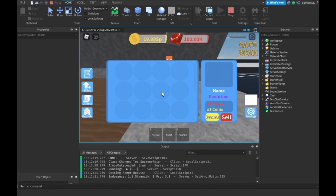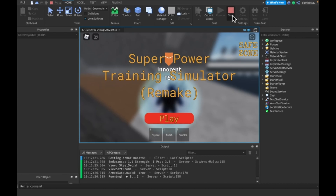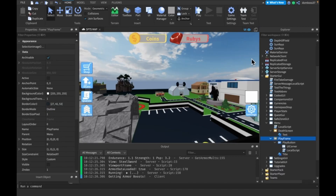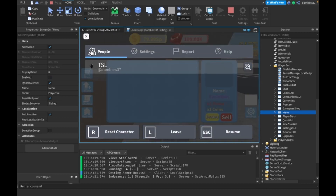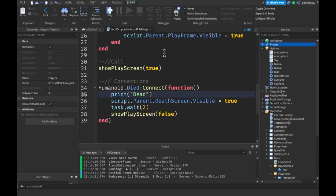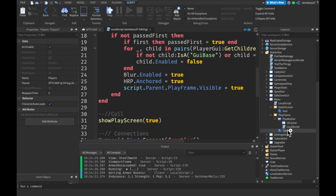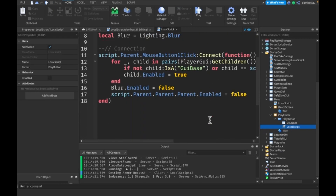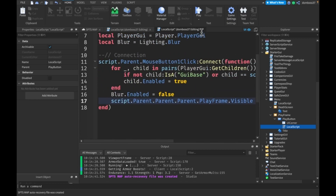The menu is being disabled again. That's because in our play button handler, instead of setting script.Parent.Parent.Enabled, we should be setting script.Parent.Parent.PlayFrame.Visible = false. That way the menu ScreenGUI stays enabled while just the PlayFrame is hidden.